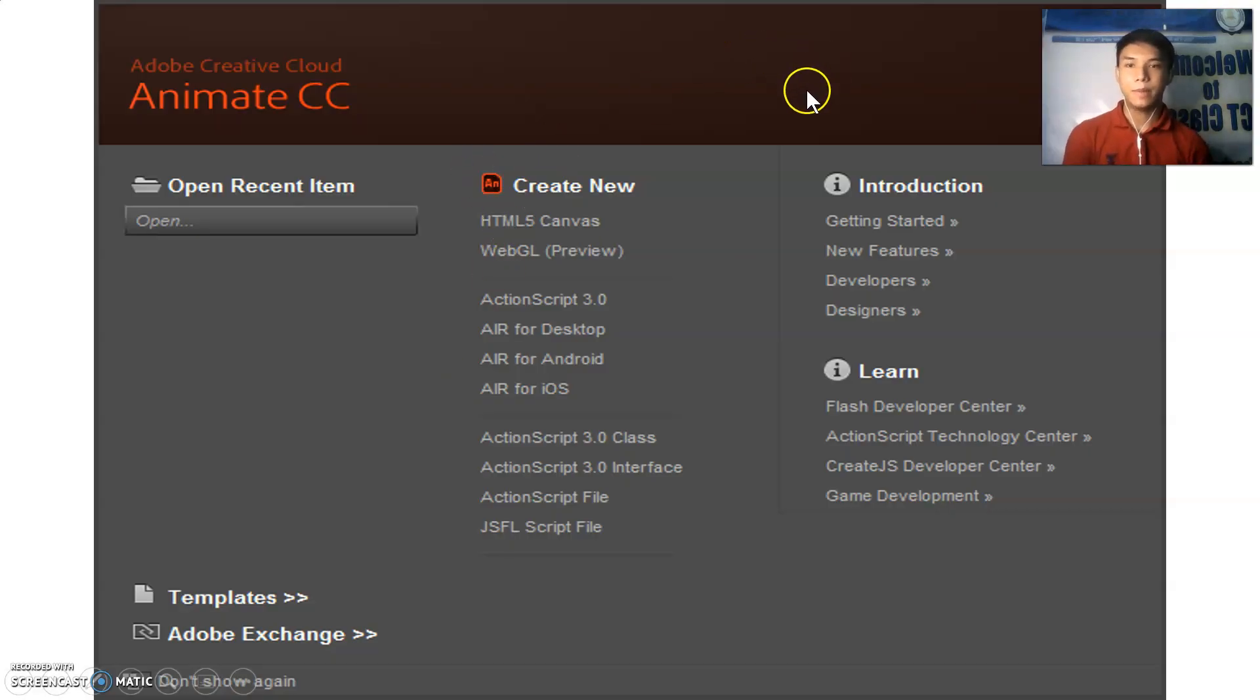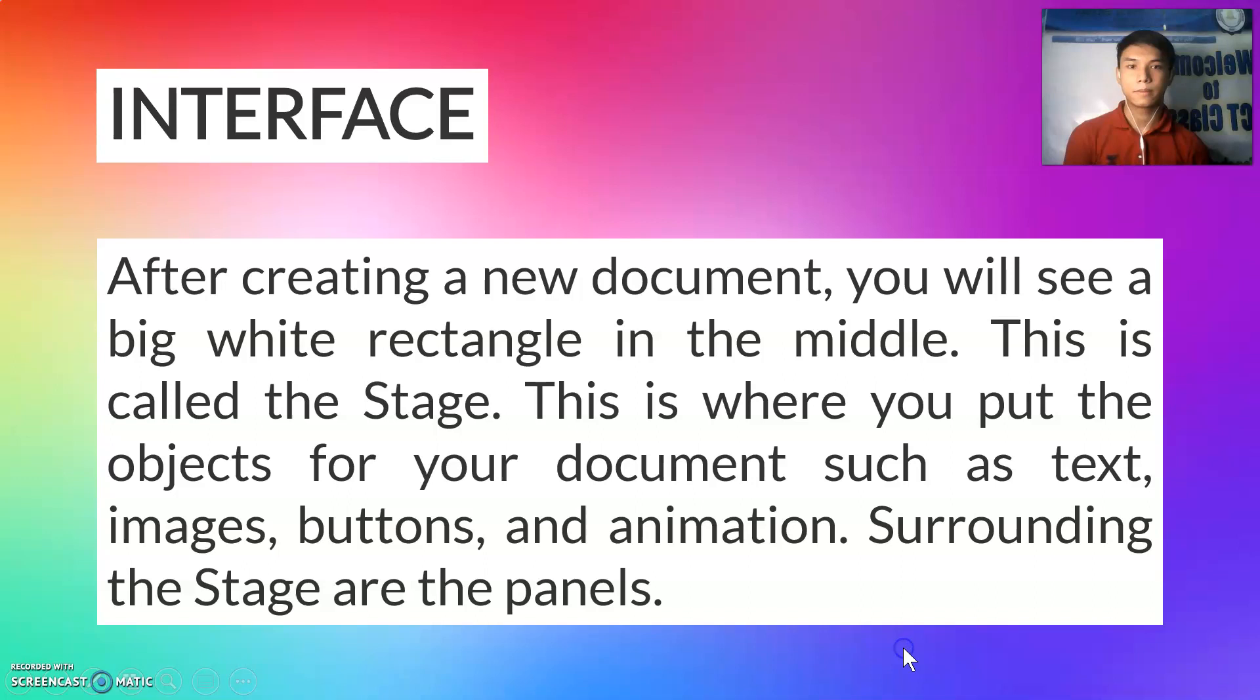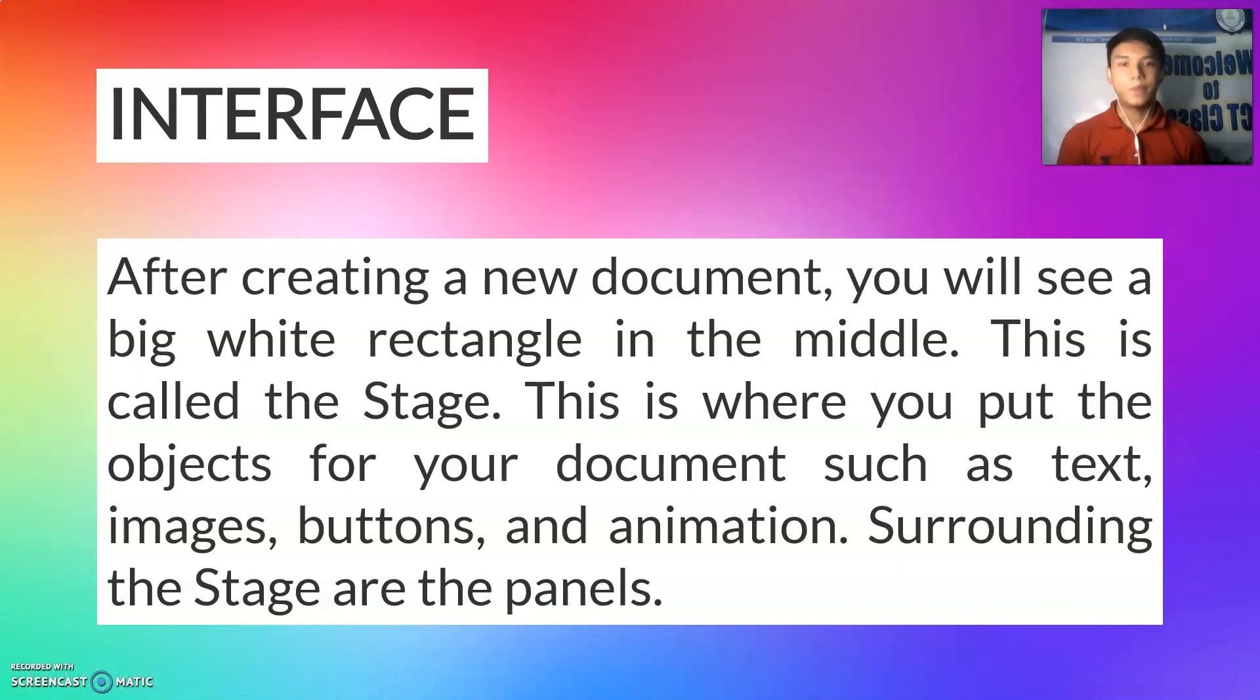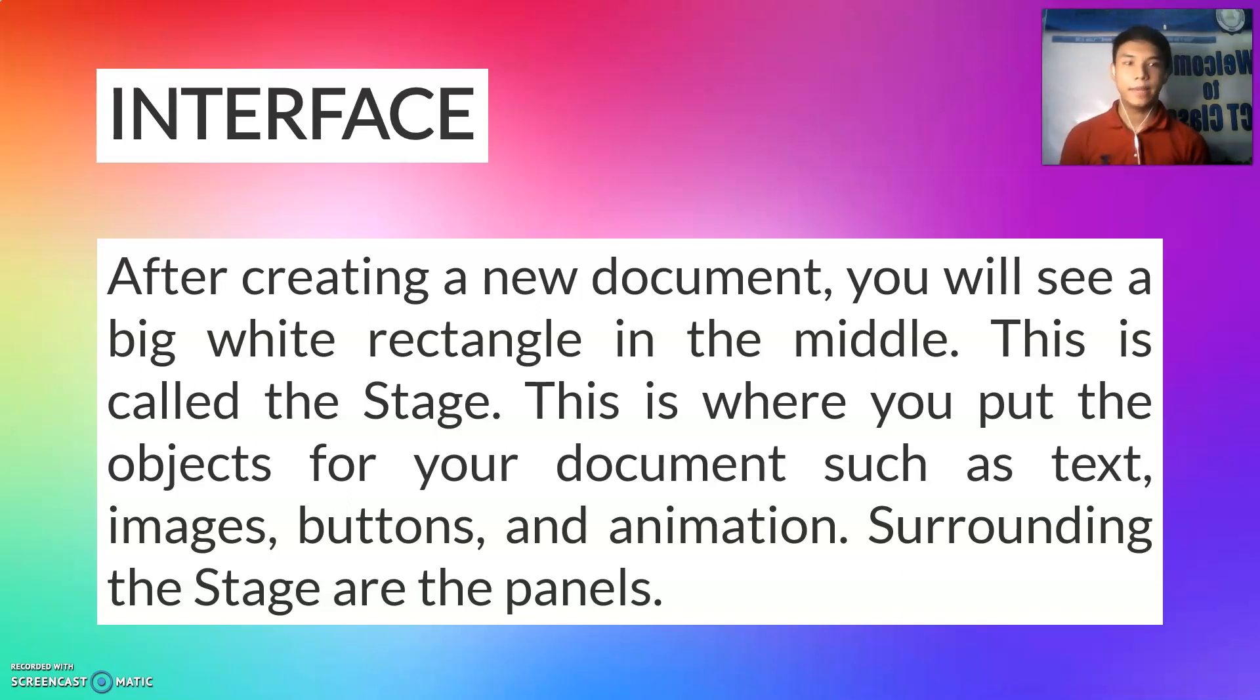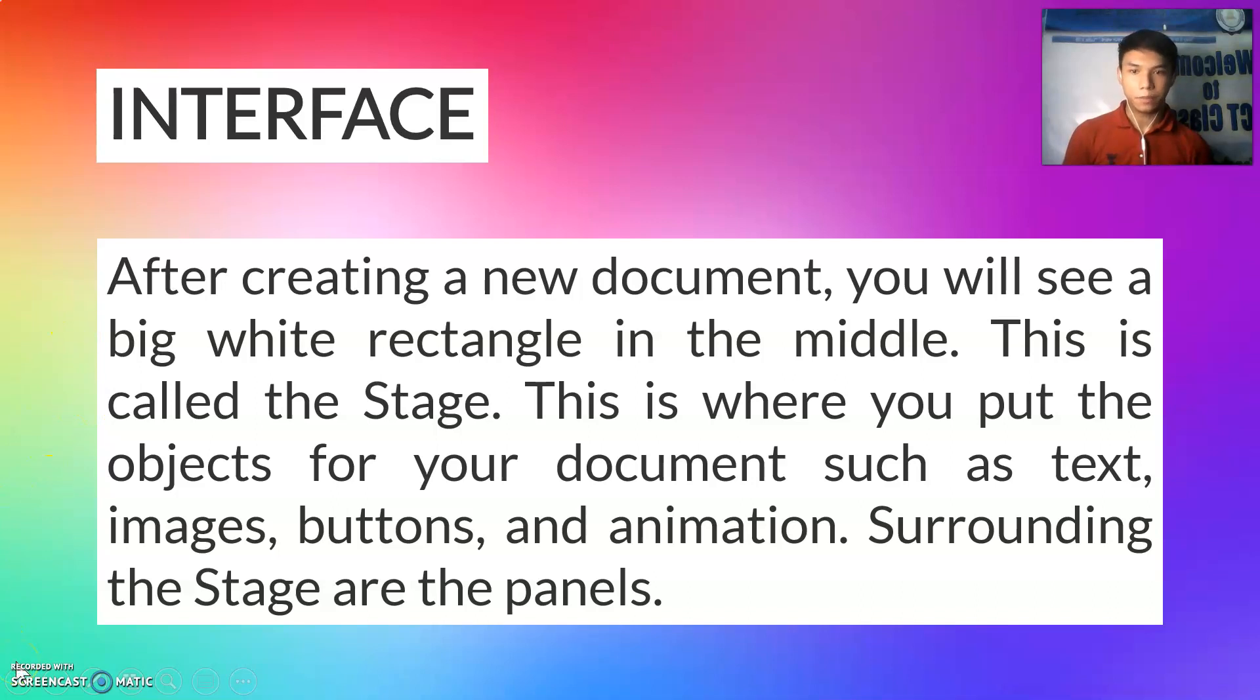This will be the interface of Adobe Animate. After creating a new document, you will see a big white rectangle in the middle. This is called the stage. This is where you put the objects for your document such as text, images, buttons, and animation.